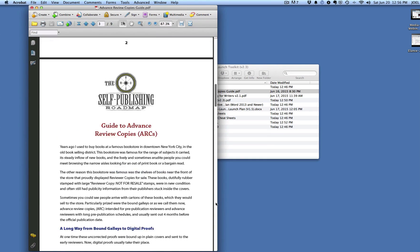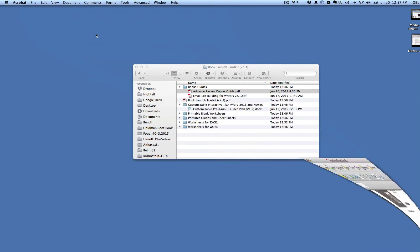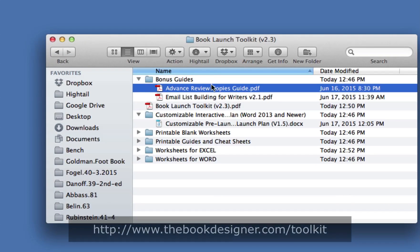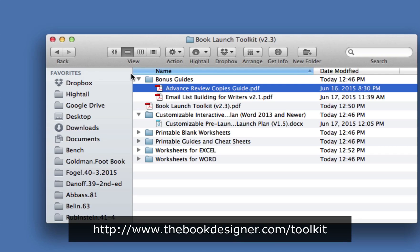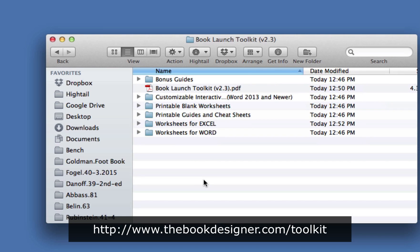So that's what's in there. That's a little walkthrough of exactly what's in the book launch toolkit and how it's going to help you create a book launch that works just for you. As you can see, I opened all of these files. They all open perfectly fine.